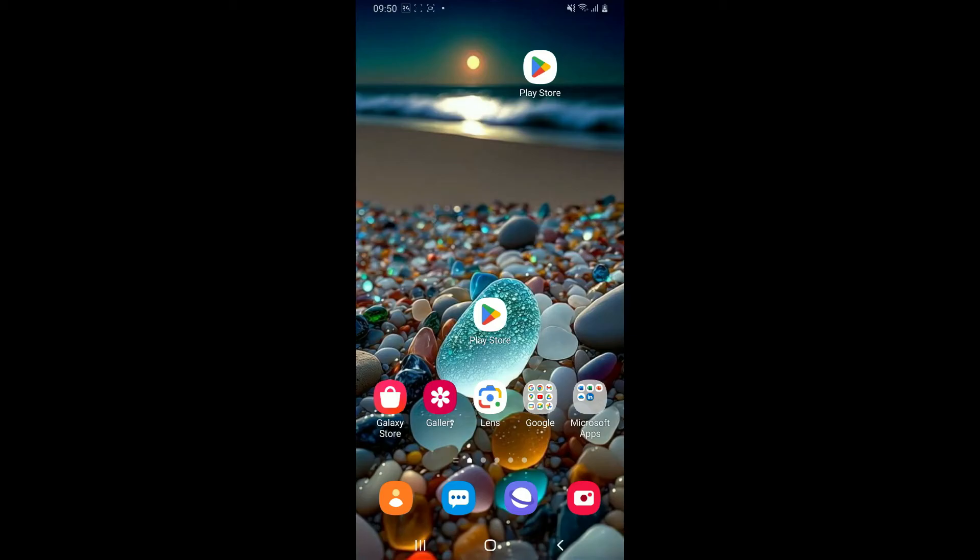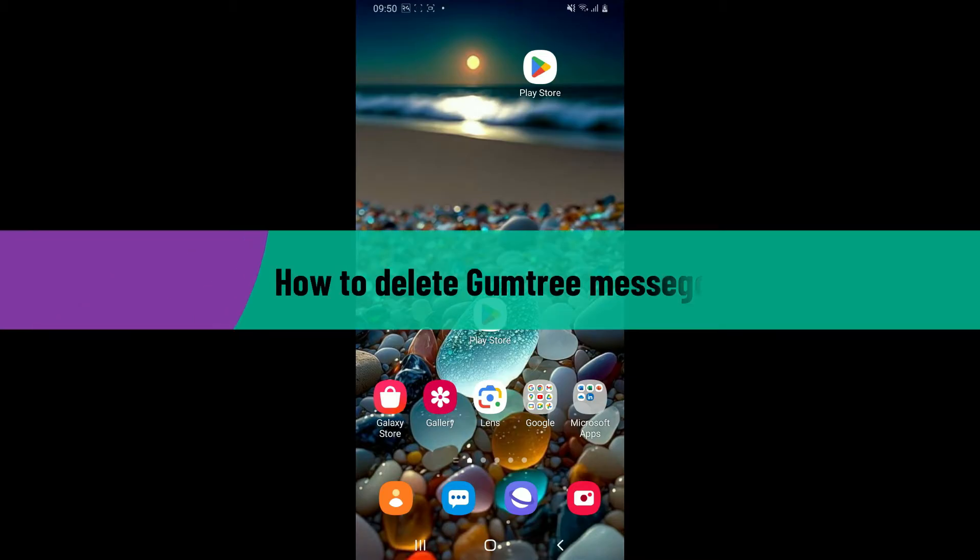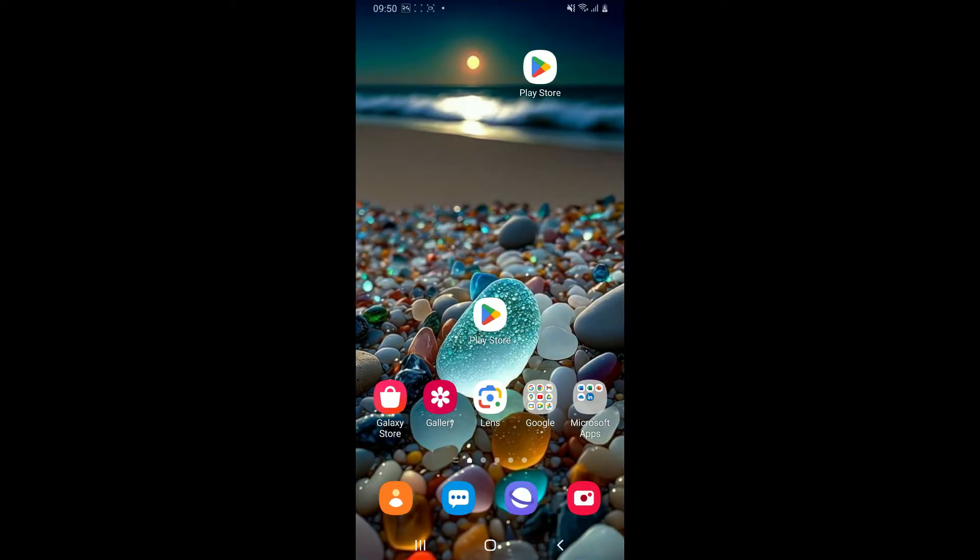Hi everyone, welcome back to another video from Tech Basics. In this episode, we are going to be learning how to delete Gumtree messages. To delete your conversation or your messages on Gumtree, the first thing you need to do